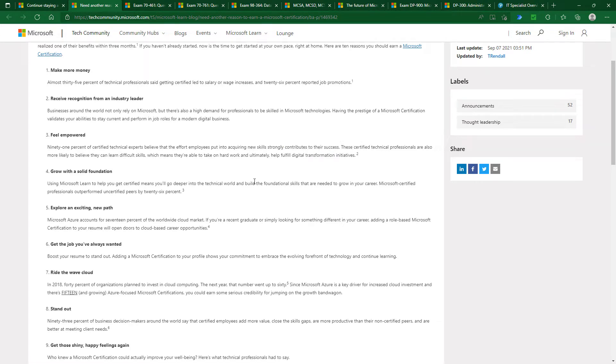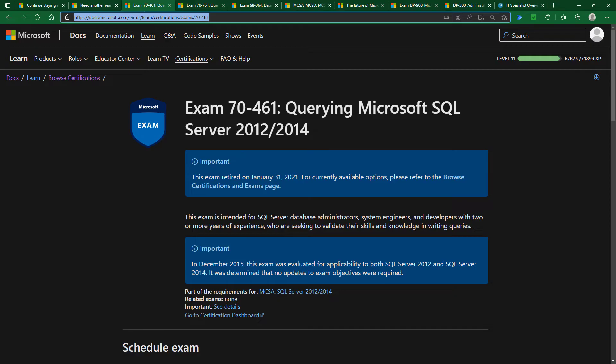But where are all the SQL Server certifications? Well, there used to be quite a number. For example, there was exam 70-461, all about querying T-SQL, and that was supplemented with 20-761, which was for SQL Server 2016.